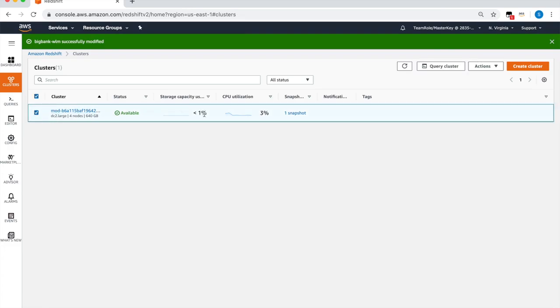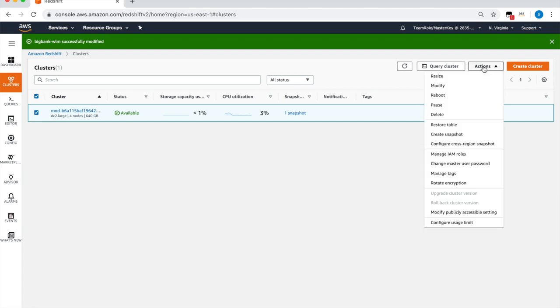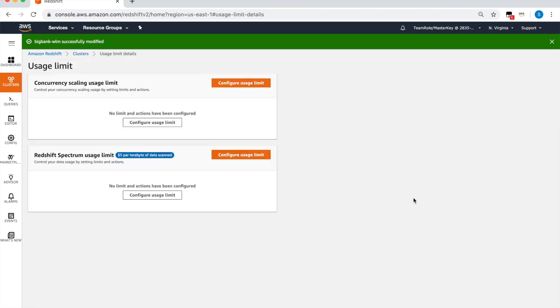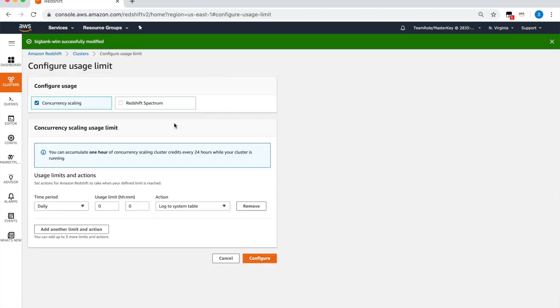From the clusters page, choose your cluster and click on configure usage limits in the action menu. Then click configure usage limits in the concurrency scaling usage limits section. You can set limits at the daily, weekly, and monthly time periods, and you can decide to log this for later, get an alert, or disable the feature itself.